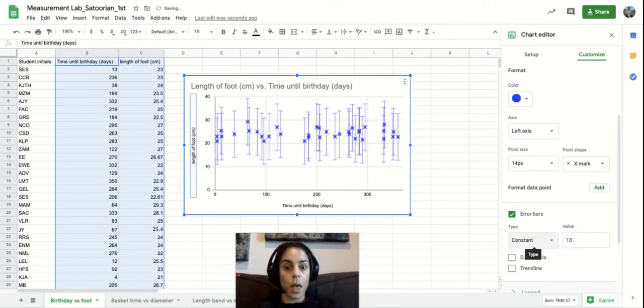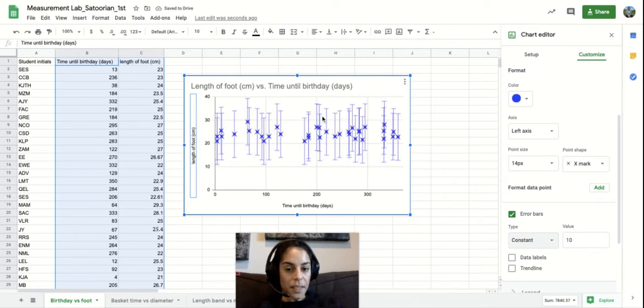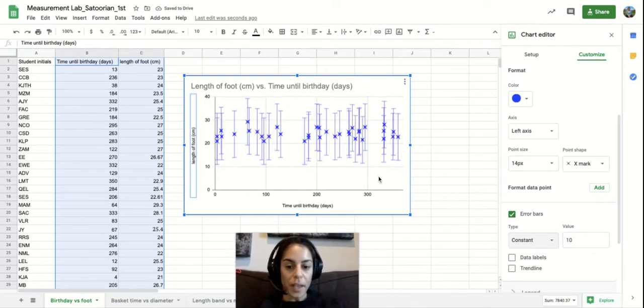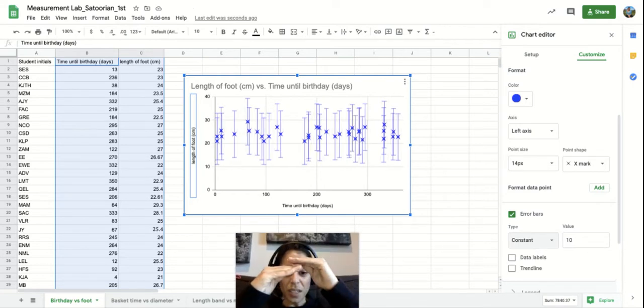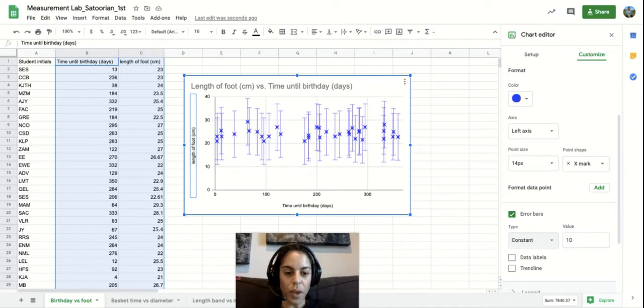Our goal is that this error bar is as tiny and close to the data point as possible.